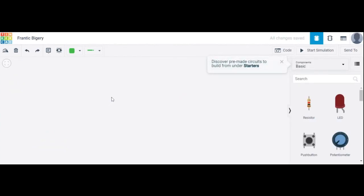Your screen should look like this. Now we start to verify the truth table of the OR gate. The components required are: one breadboard, one power supply, and one OR gate IC — IC number 7432.